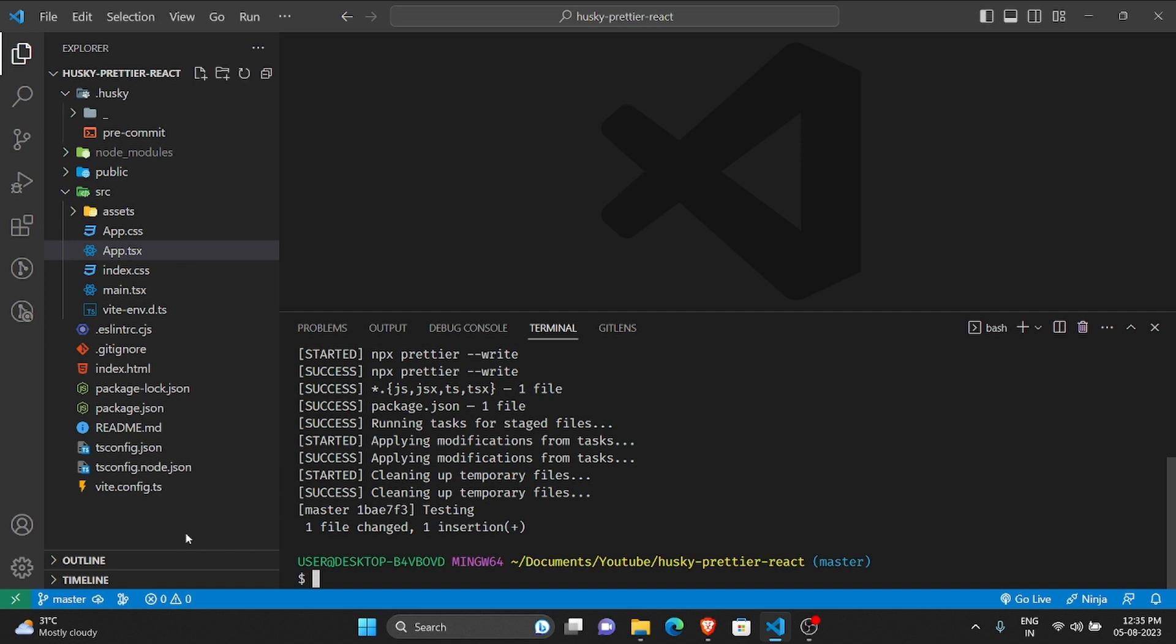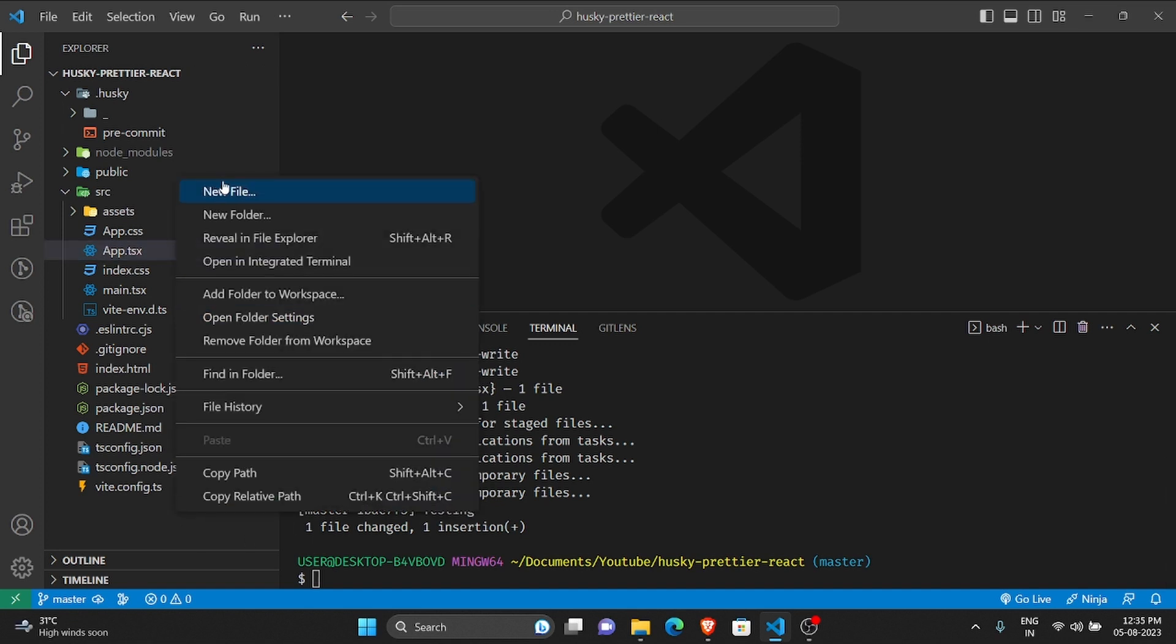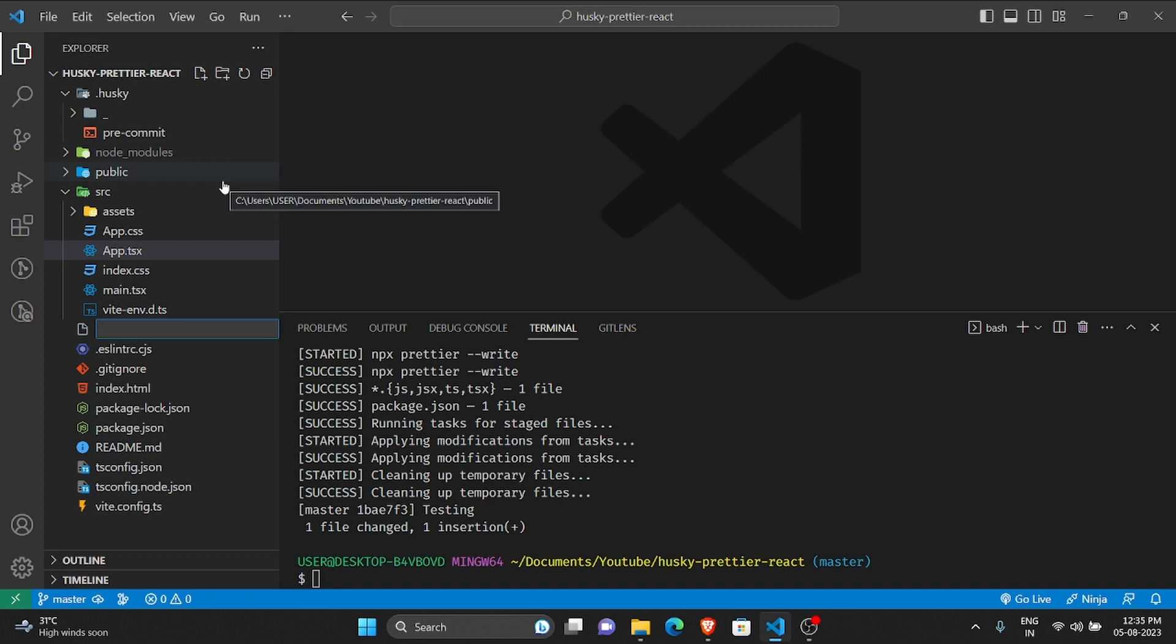If you want a specific Prettier config for your own project, what you can do is create a new file called .prettierrc.json.